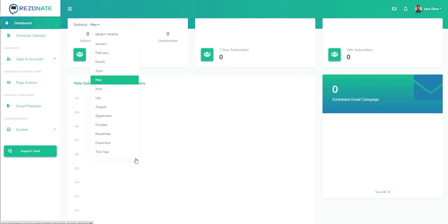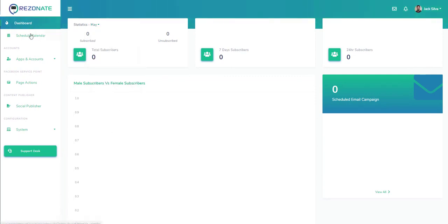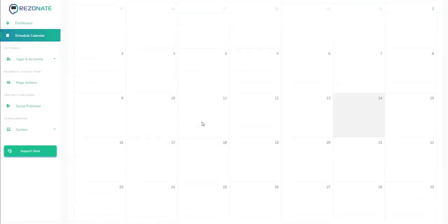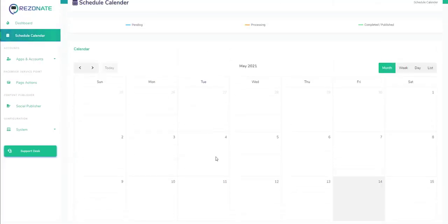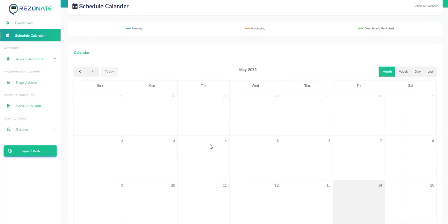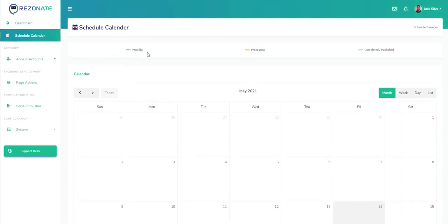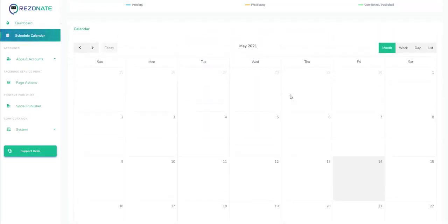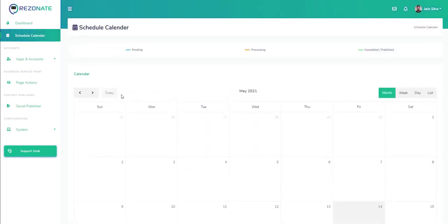Once we click on the account, we'll see the statistics based on different months of the year. We also have the scheduled calendar module which allows you to see what you have processed, pending, and completed posts based on the calendar.